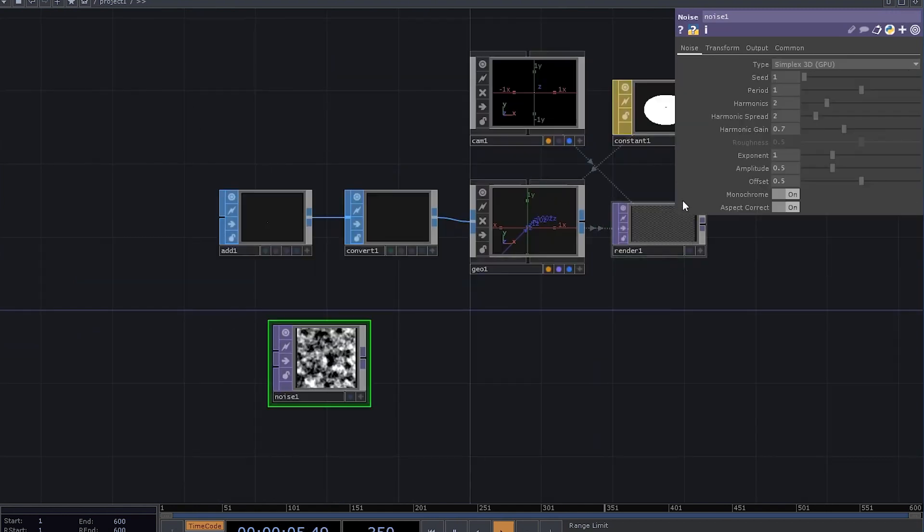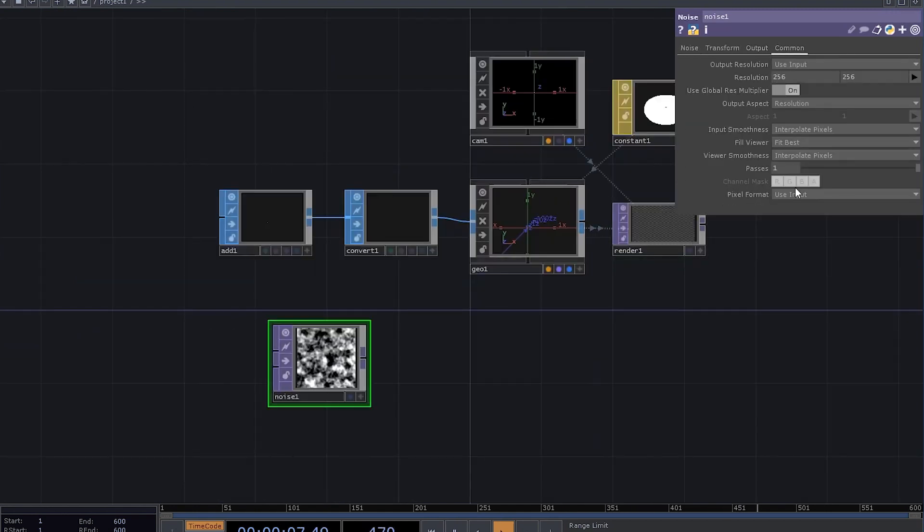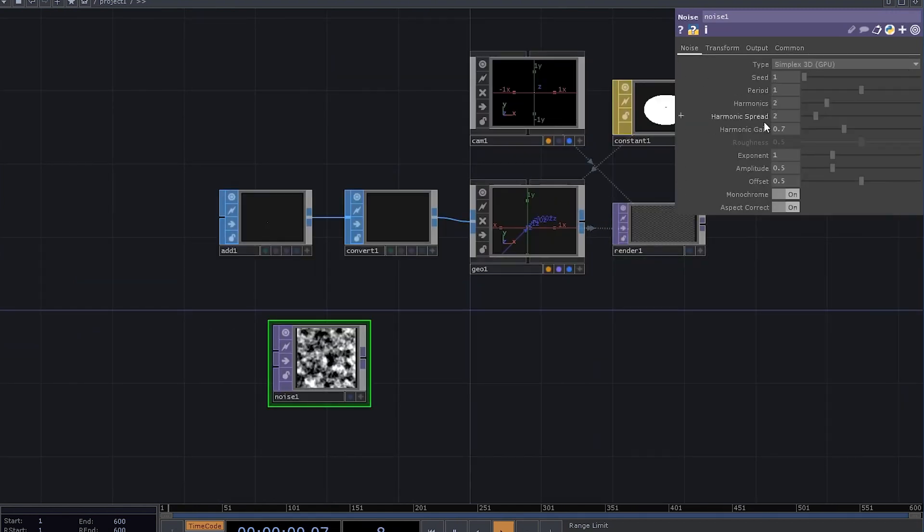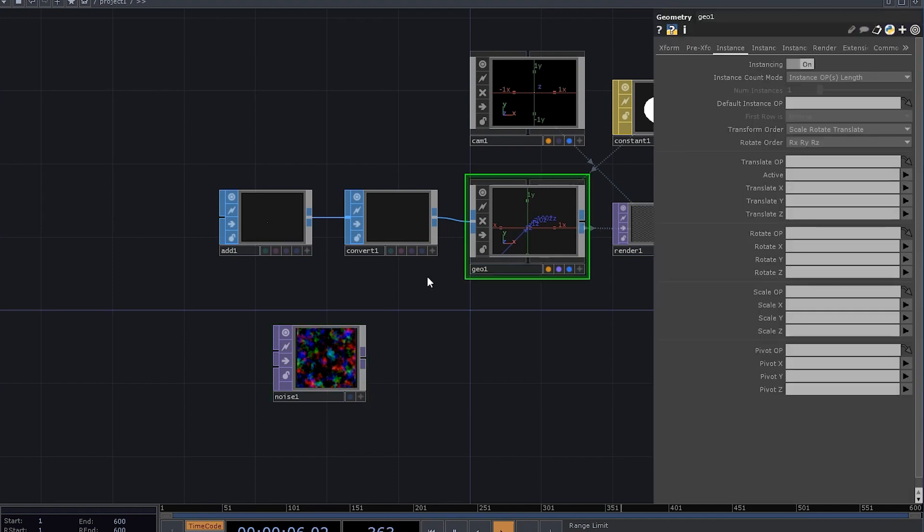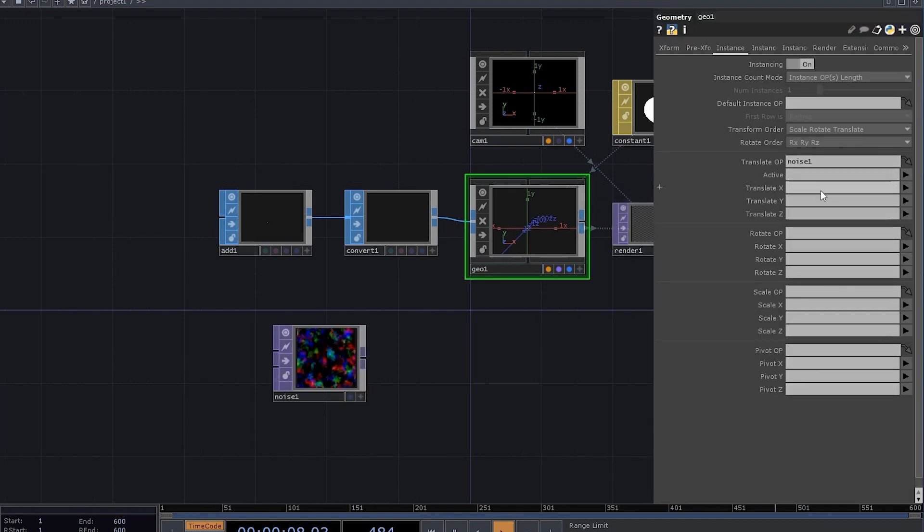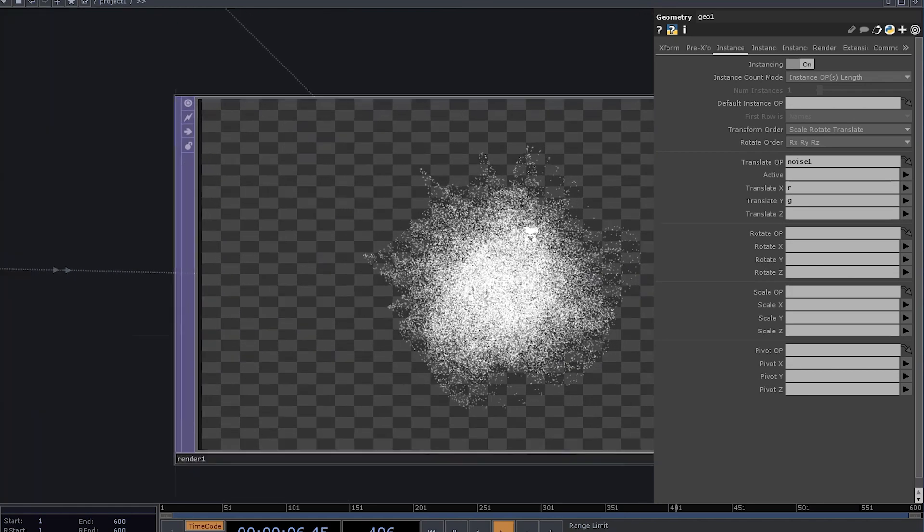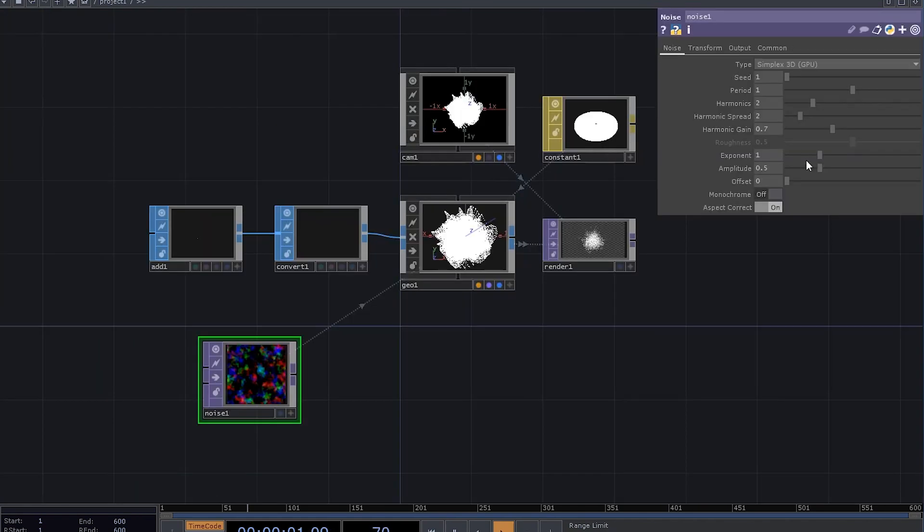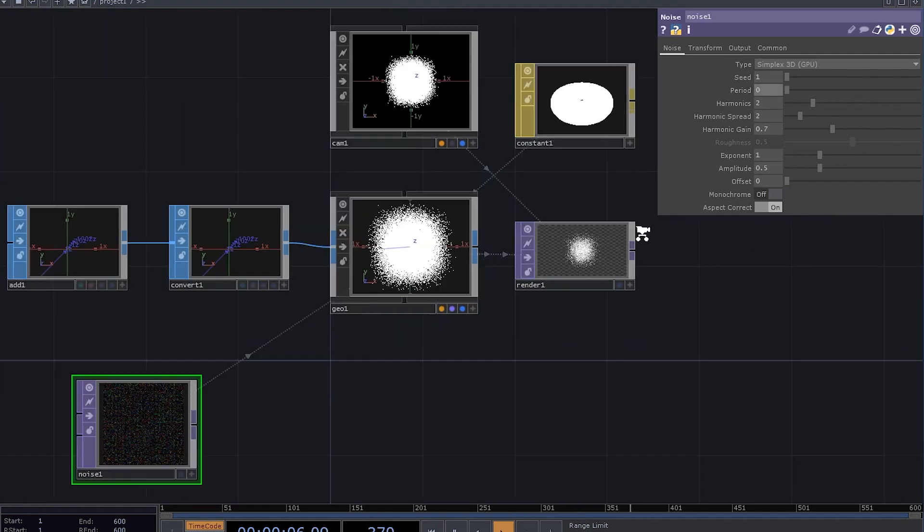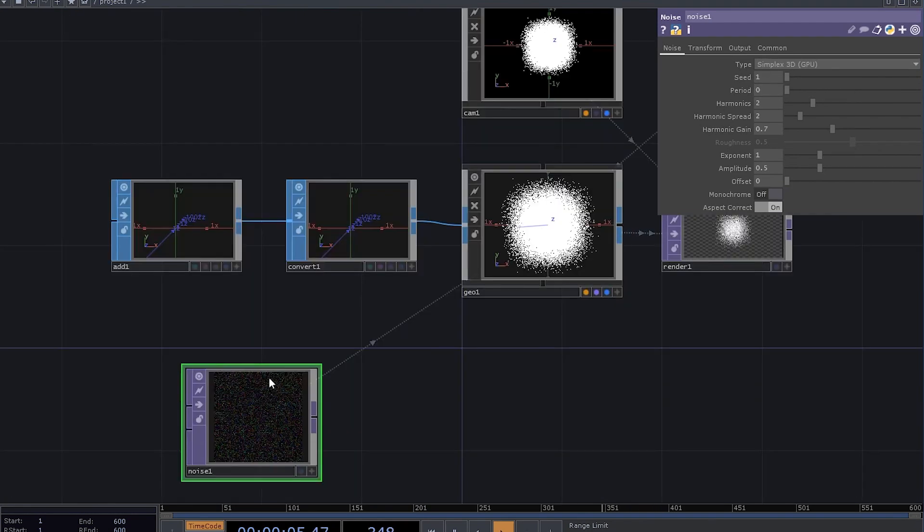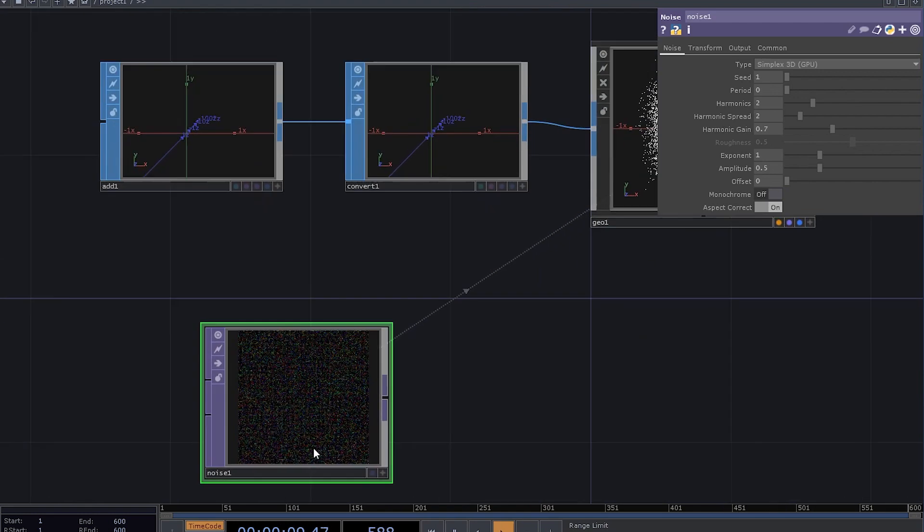If you take a noise top, set it to 32-bit float, disable monochrome, bring the offset to zero, and use it as a translate operator with channels for x and y, you get this. If you want your points to be more random, you can just decrease the period. So here we use each pixel in the buffer as a storage for our x and y positions.